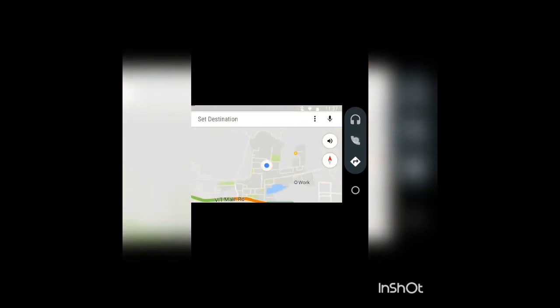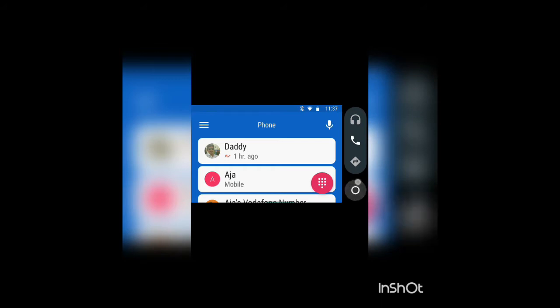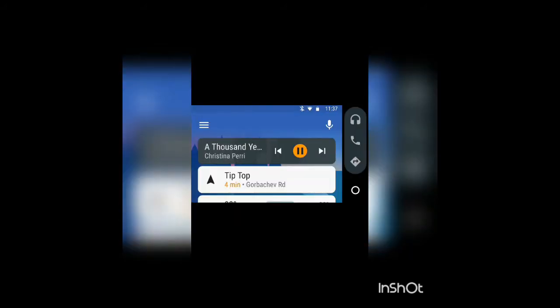So this is Android Auto - you have directions, you have maps, you have phone, you have everything. This is really good if you have a large screen display and you want to use it as your Android Auto. So that was it, let's move on.